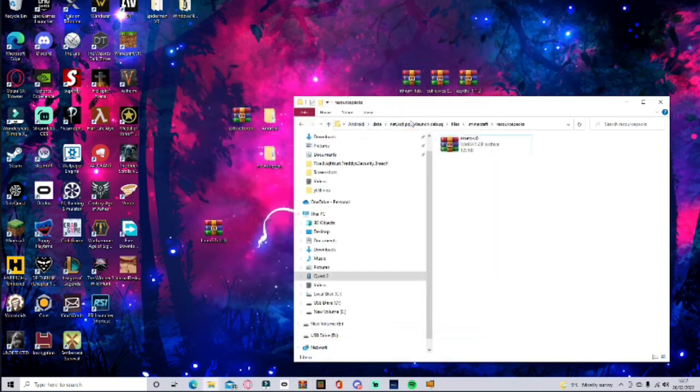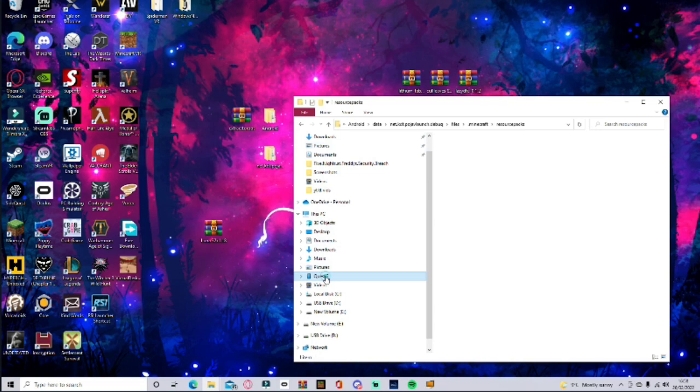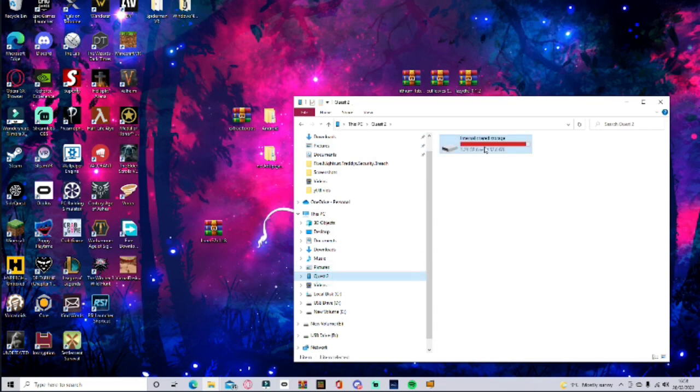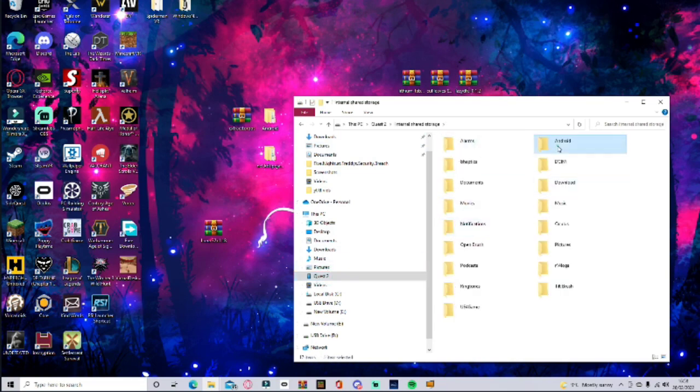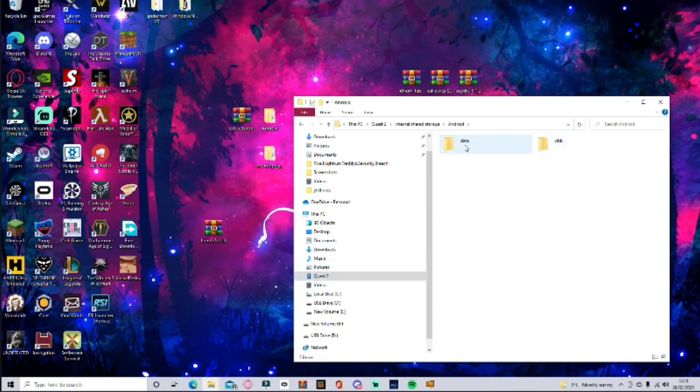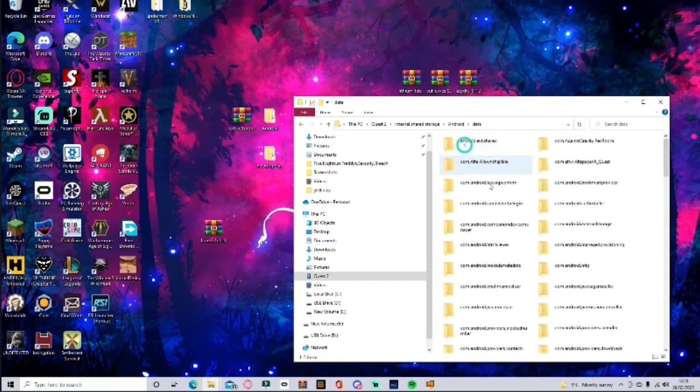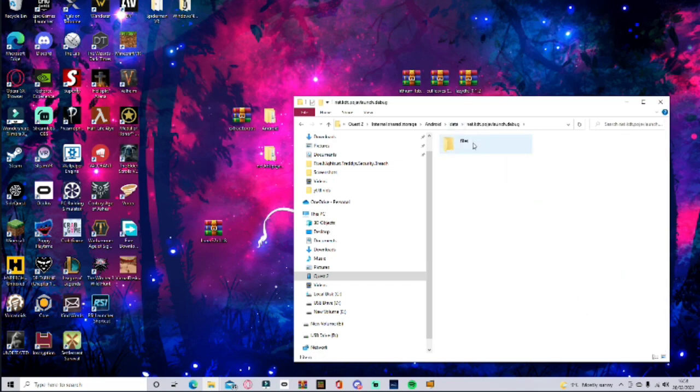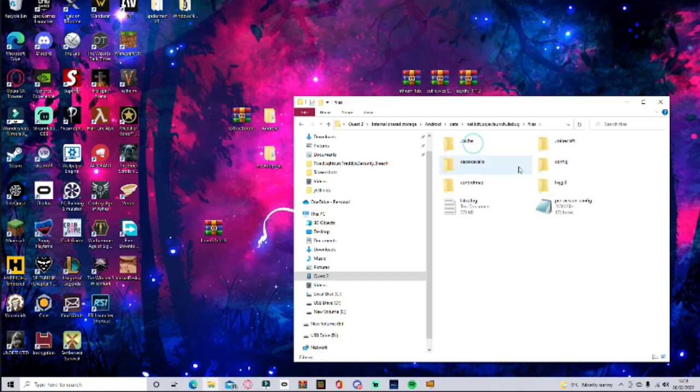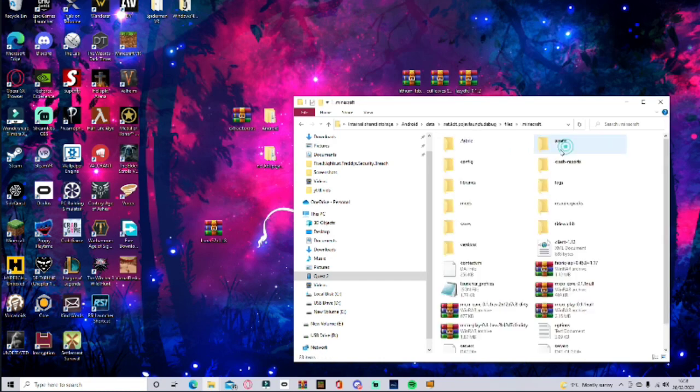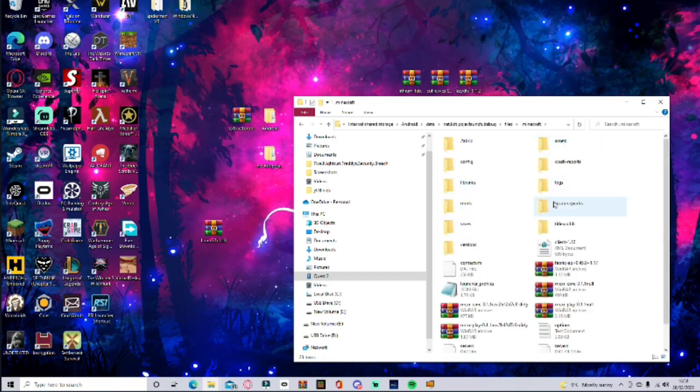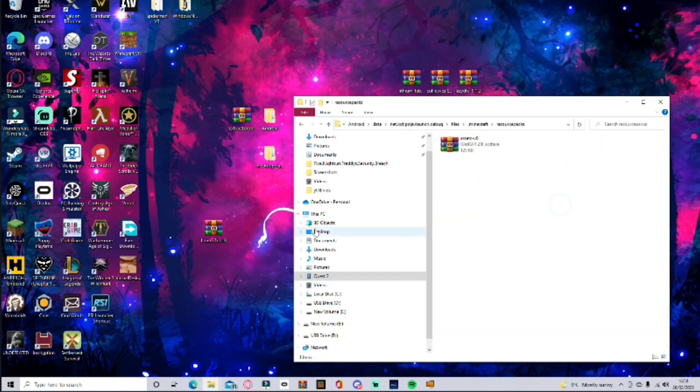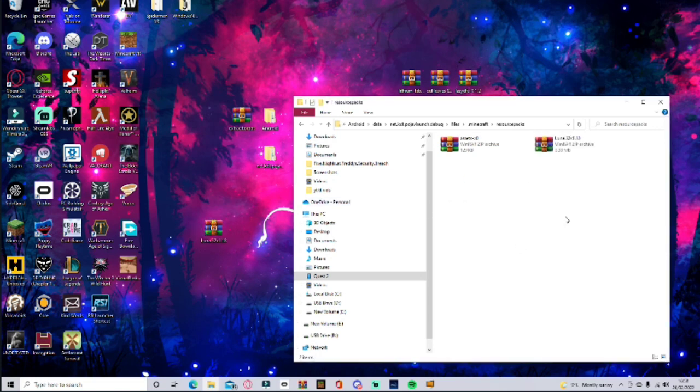What you're going to want to do is go through the steps on your Quest Connected, Internal Storage, Android, Data, then all the way down to the Pavlov launcher. Files, Minecraft, and then resource pack. And then you're going to want to go and pull that into there.